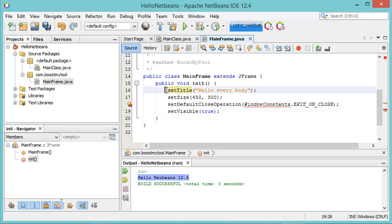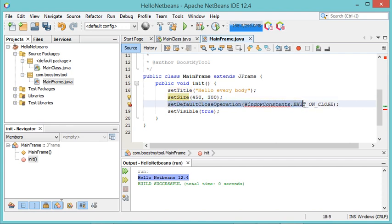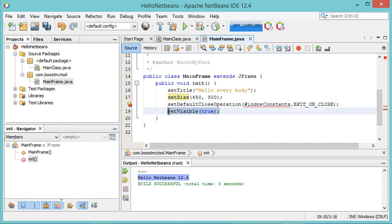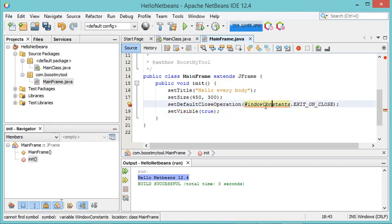Here I will provide the title of this frame and the size. I also want this application to be stopped once I click on the close button of the frame. Finally, I want to make this frame visible, but this class has not been imported, so I have an error here.